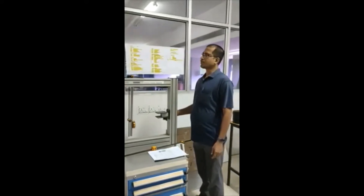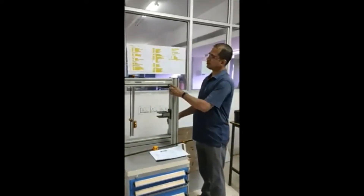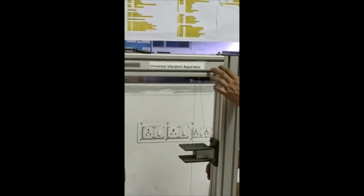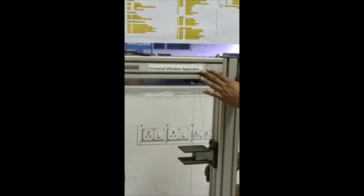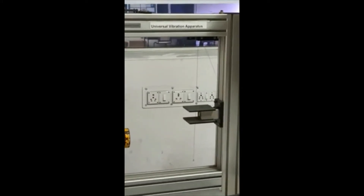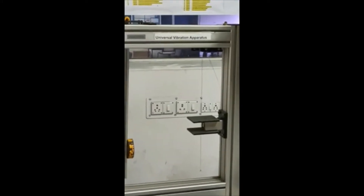Today we will perform some experiments in this setup. This setup is called Inverbal Vibration Apparatur. All total five experiments in this apparatus: first experiment is simple pendulum, then compound pendulum, third experiment is the center of percussion, fourth experiment is torsional vibrations, then triangular suspension.